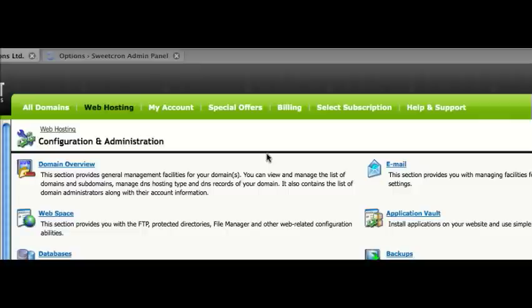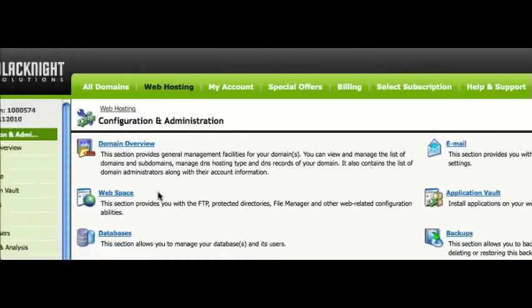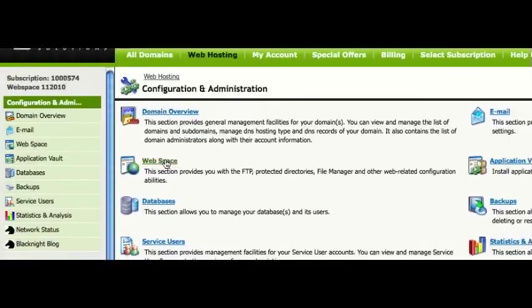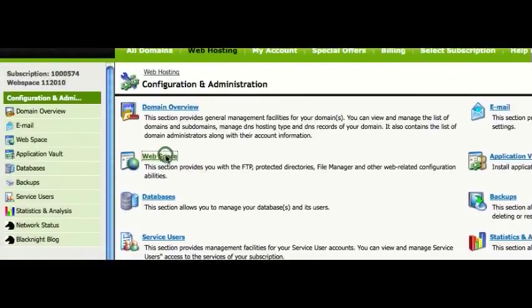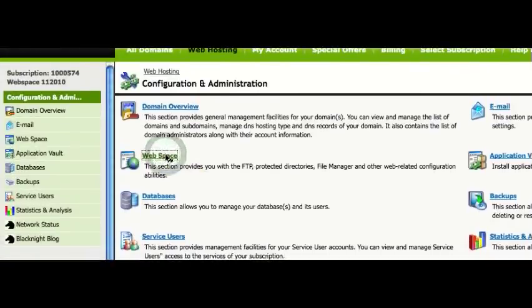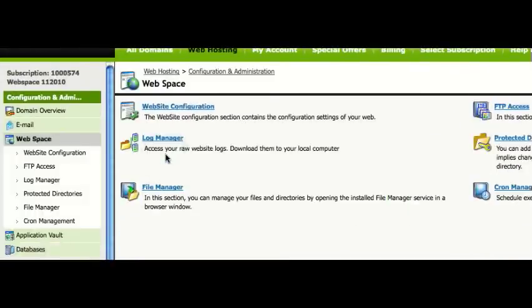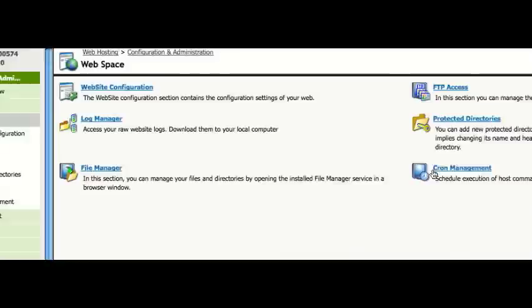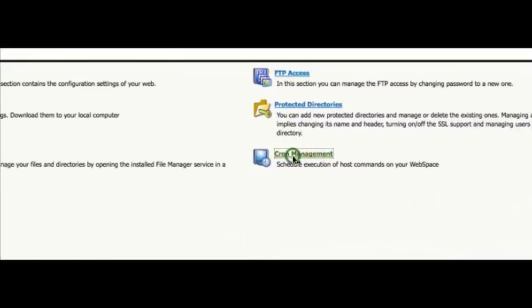Hi, in this short tutorial I'm going to show you how to set up a cron job. The first thing you need to do is click into your web space, then go over to cron management.